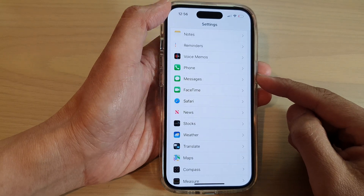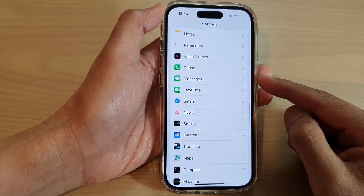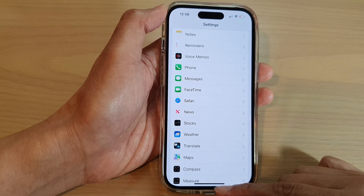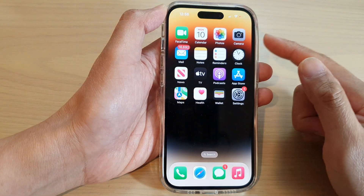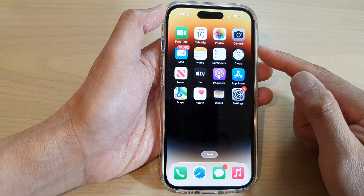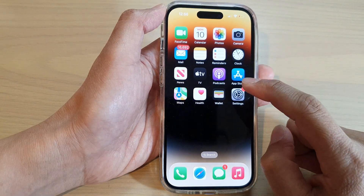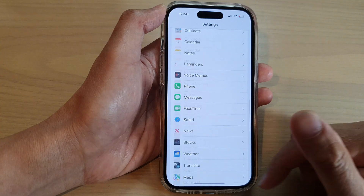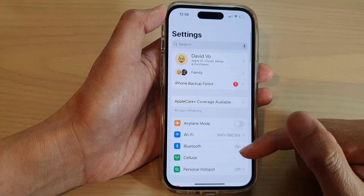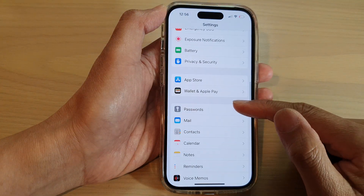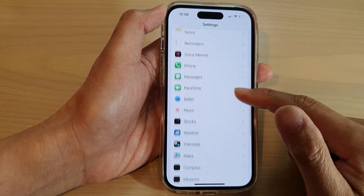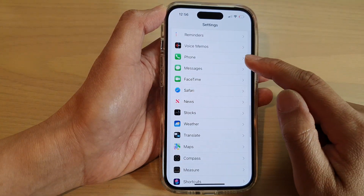First, let's go back to the home screen by swiping up at the bottom of the screen. And on the home screen, tap on Settings. In Settings, swipe up to go down and tap on Messages.